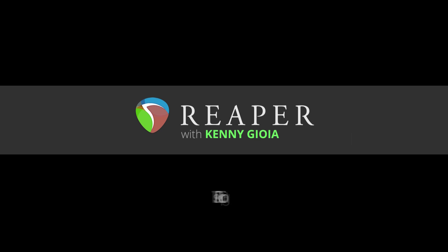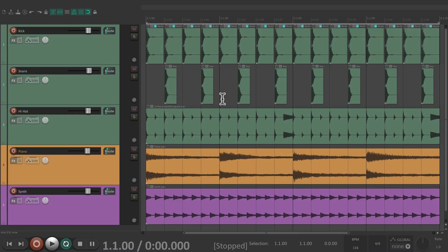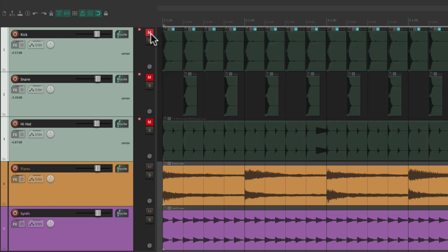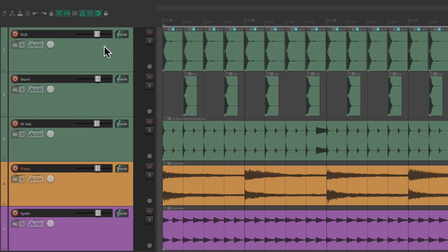Hi, I'm Kenny Gioia, welcome to another one of my tutorials. In this video I'm going to show you grouping or track grouping in Reaper. In a previous video I showed you temporary groups where we can select multiple tracks and they'll behave as a group for volume, mute, solo or anything else on the track, but this is temporary — you have to first select the tracks and it's not very flexible.